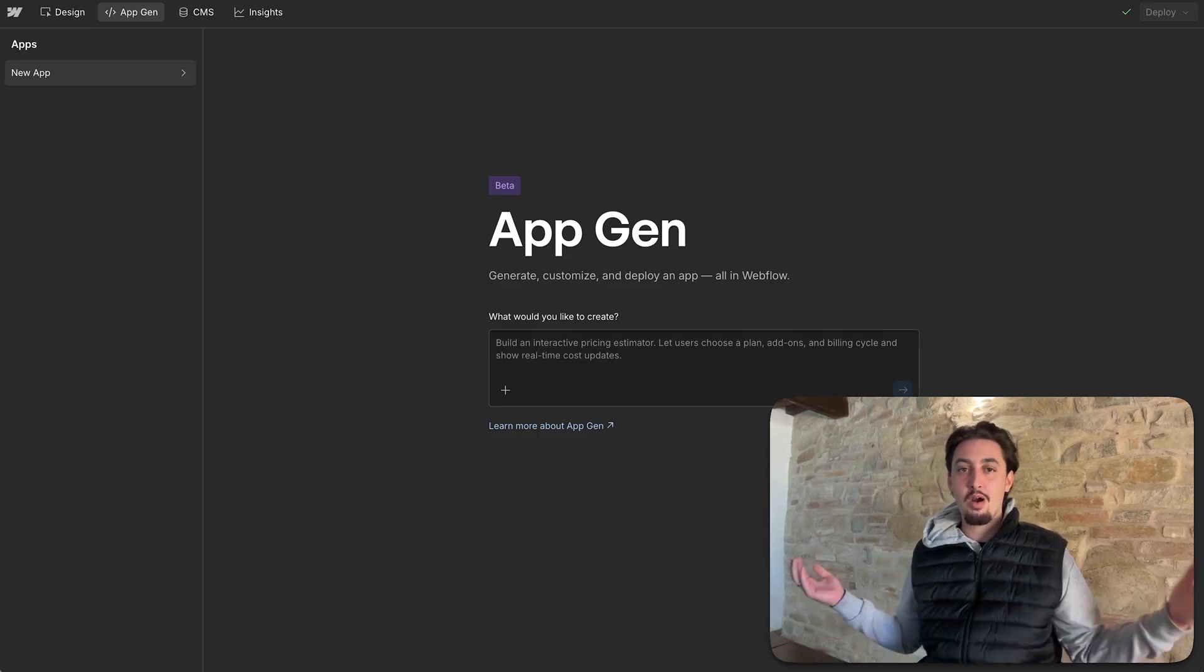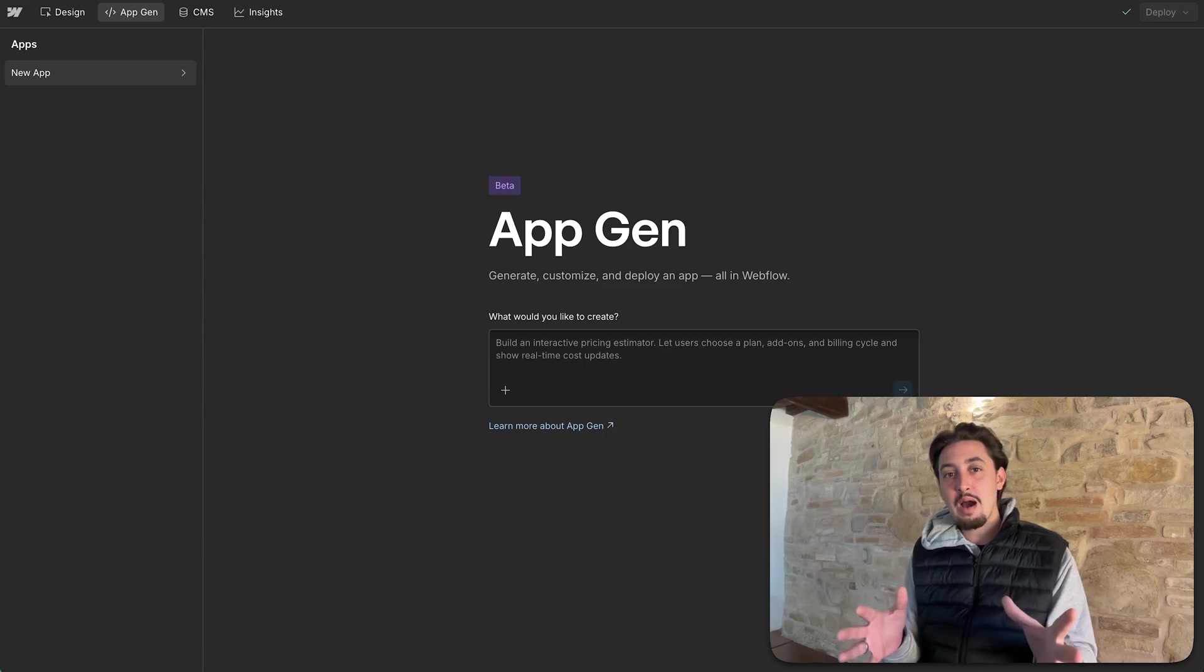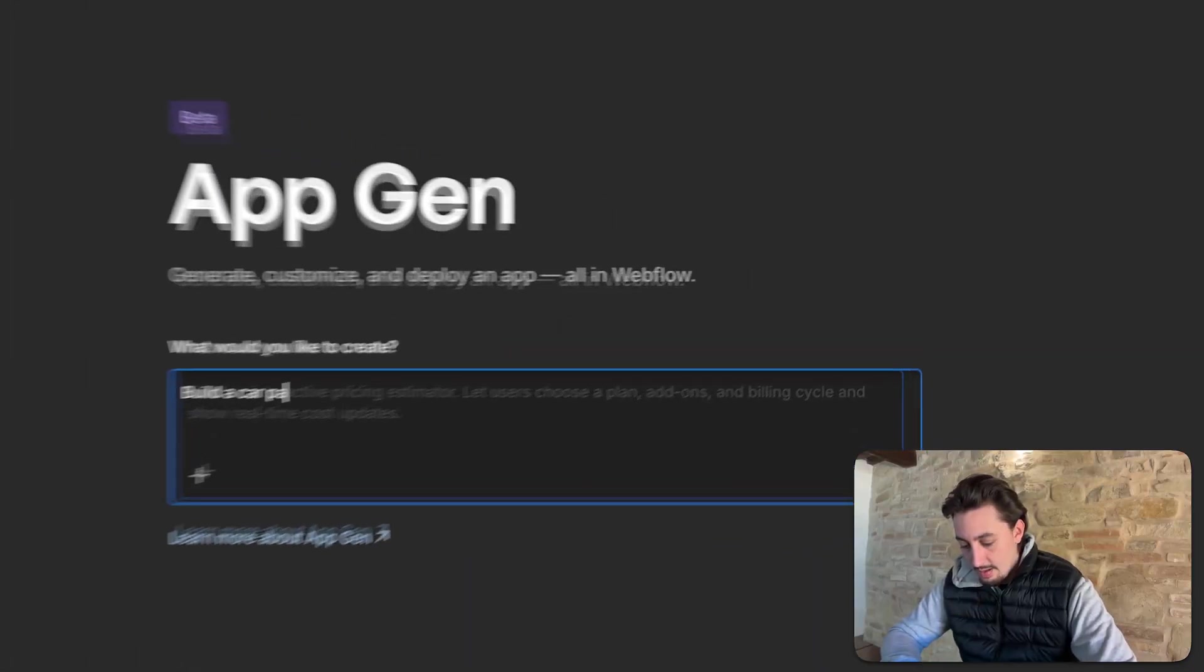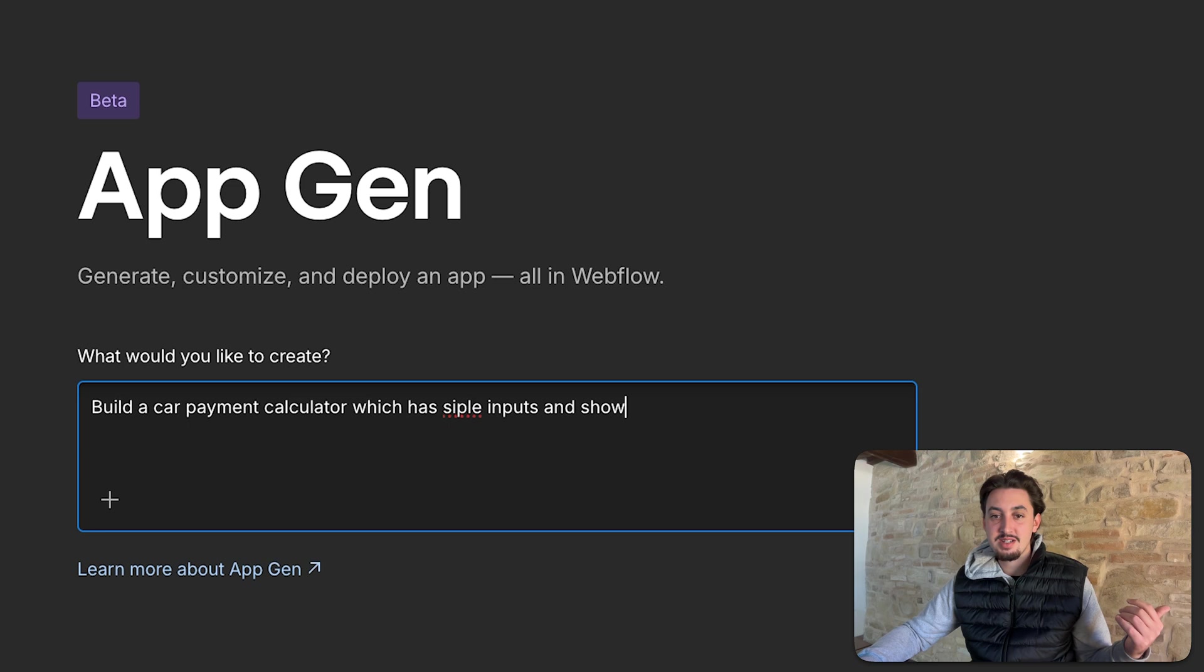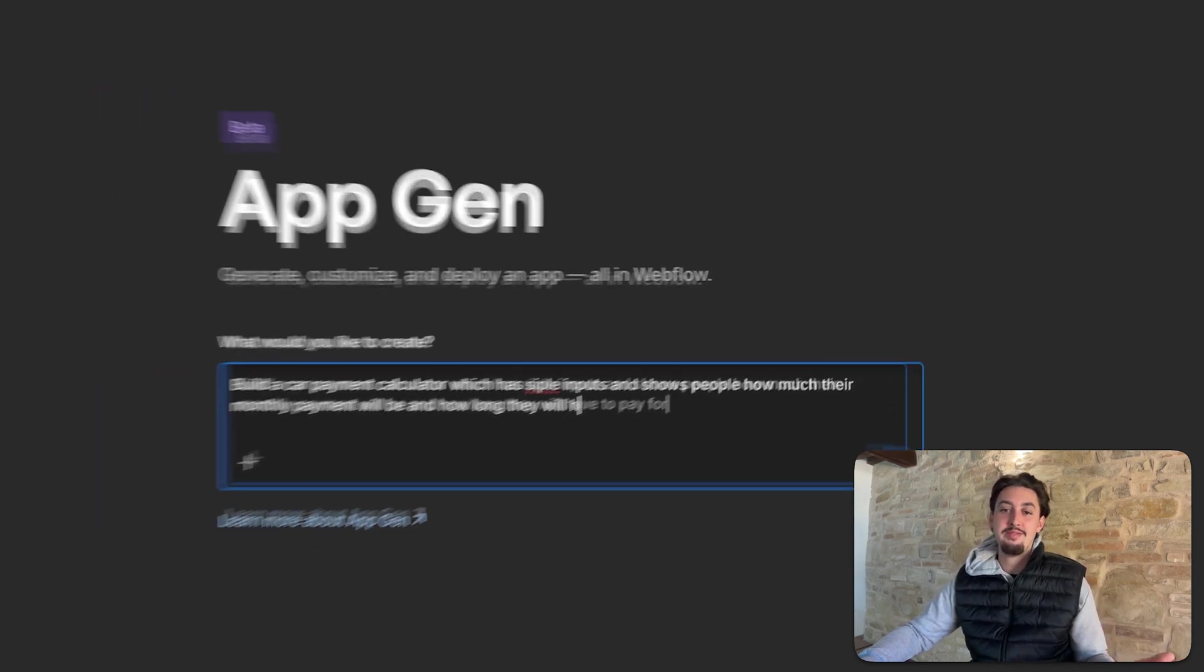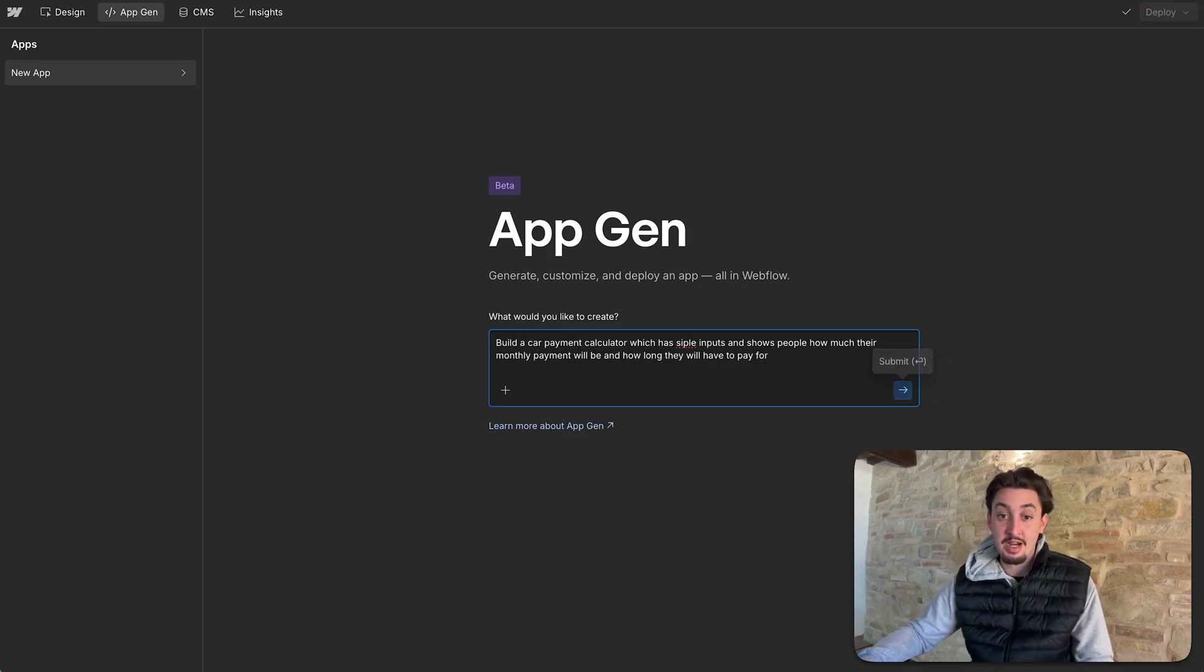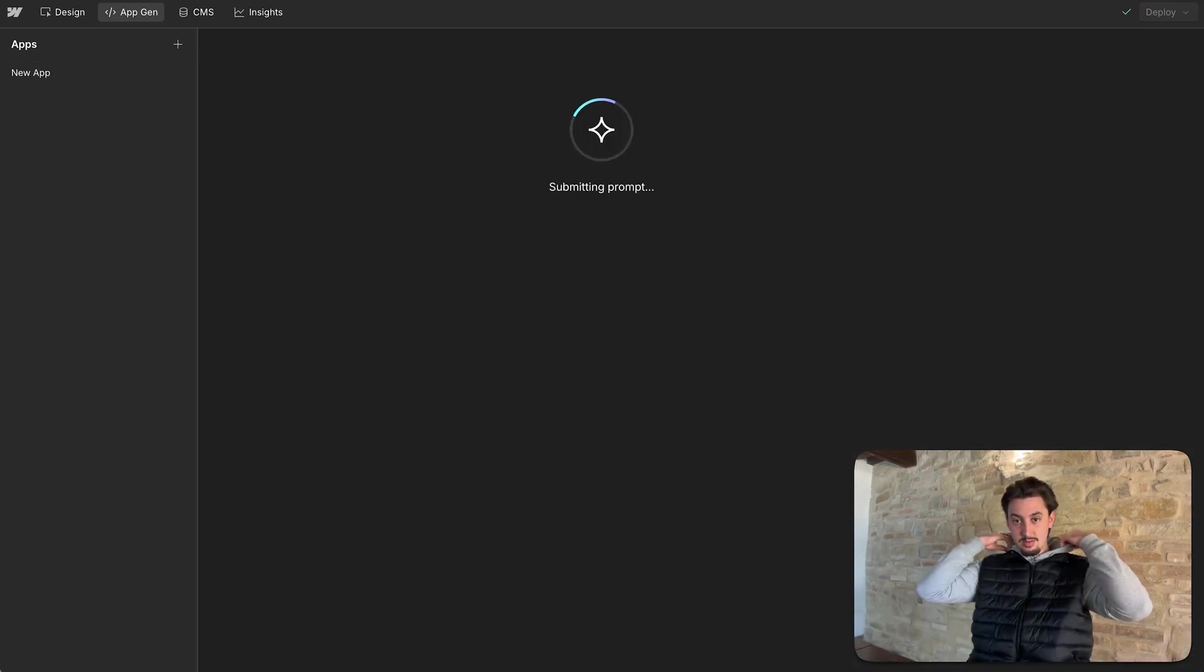So I started this site over here just saying make me a car payment calculator with Webflow's AI site builder. We actually just made a video on the AI site builder. Go check that out if you're interested because this video is all about AppGen. So I'm going to click on AppGen and my goal is to just make an app for this.